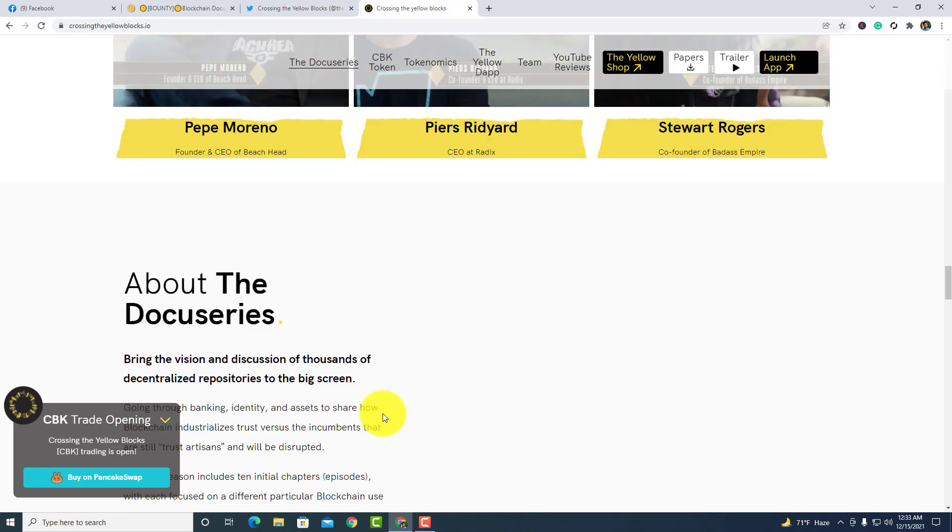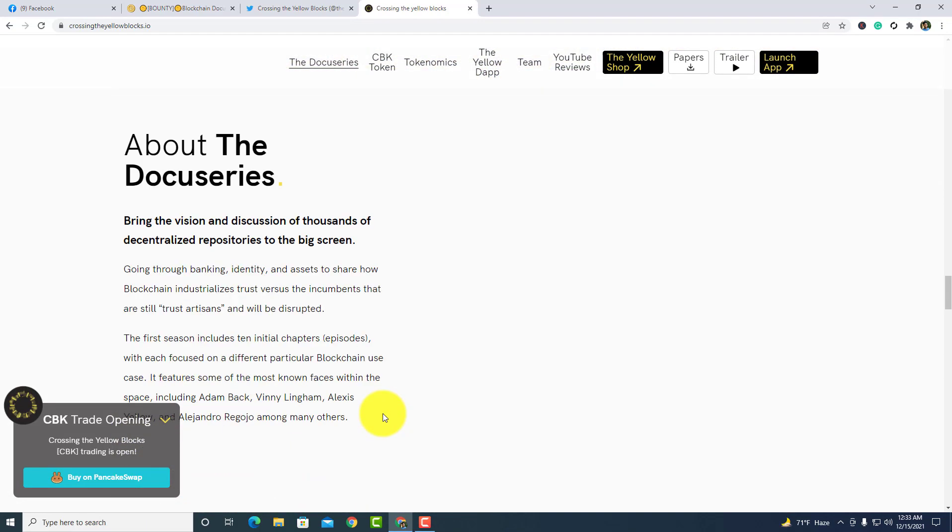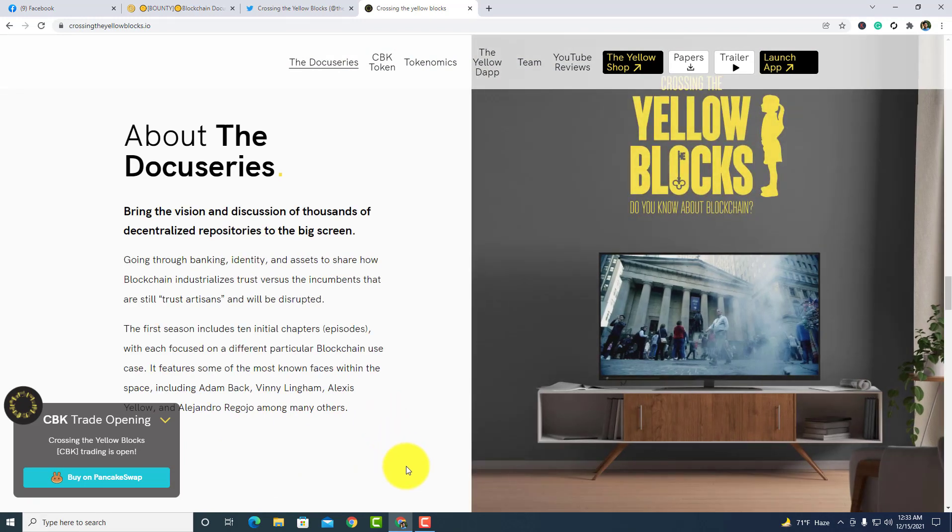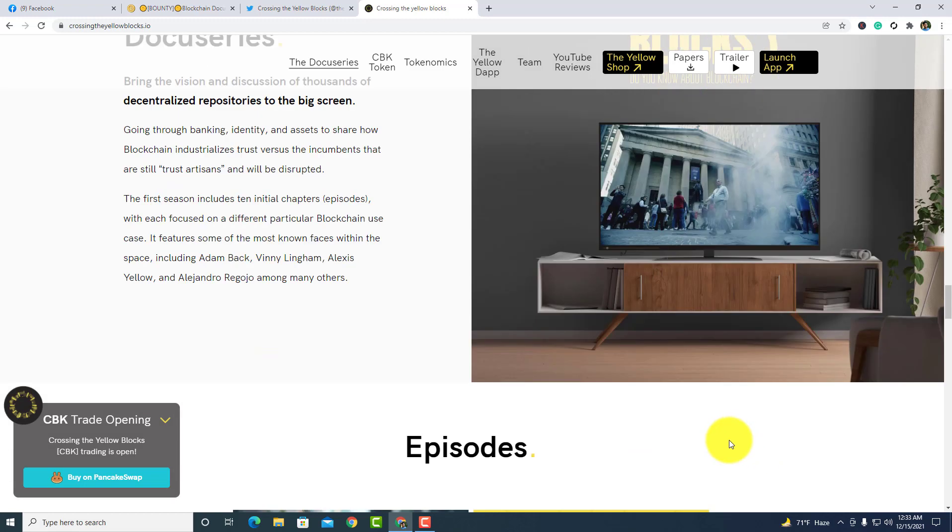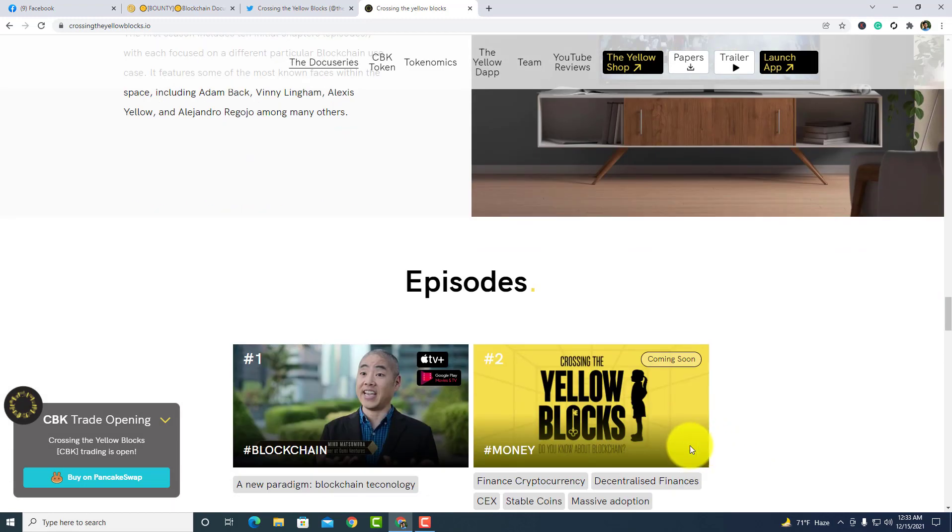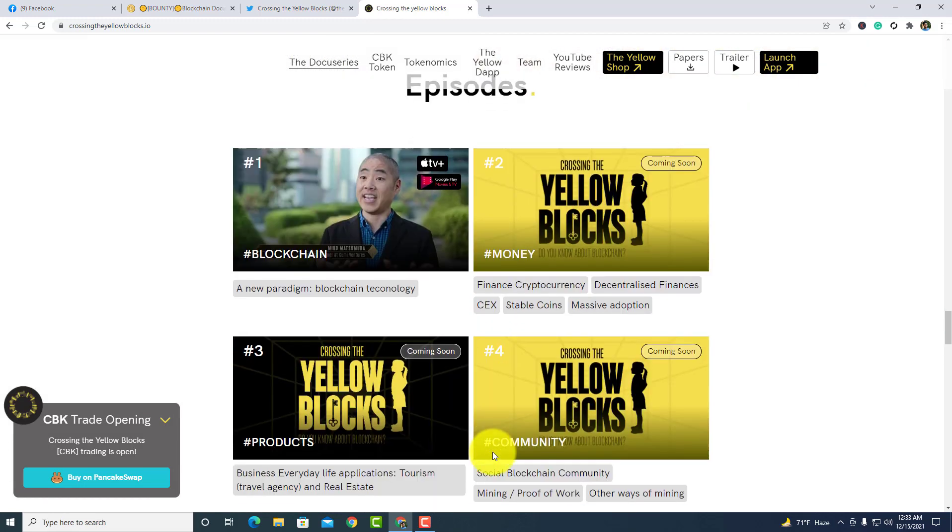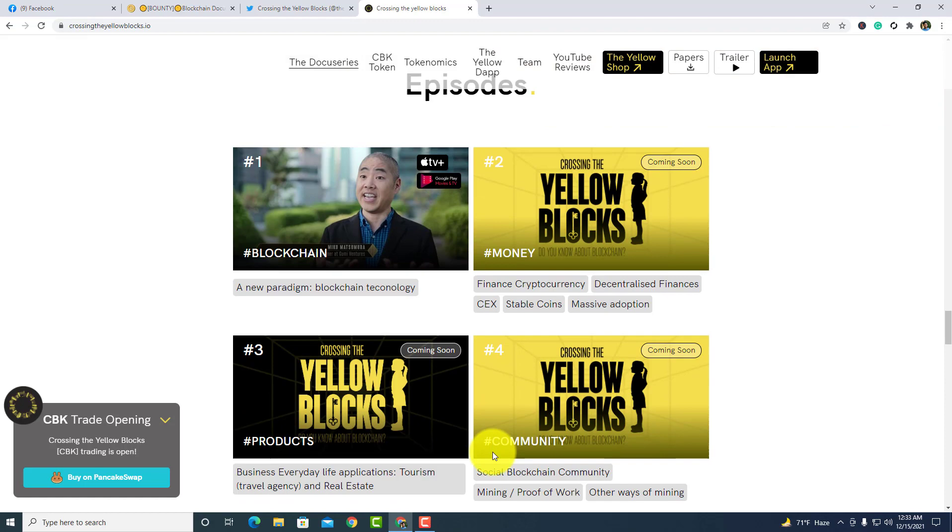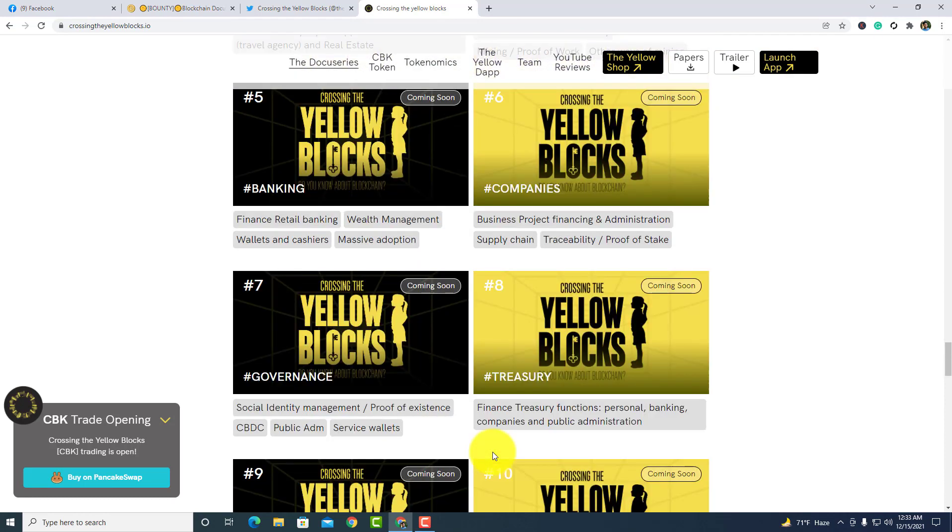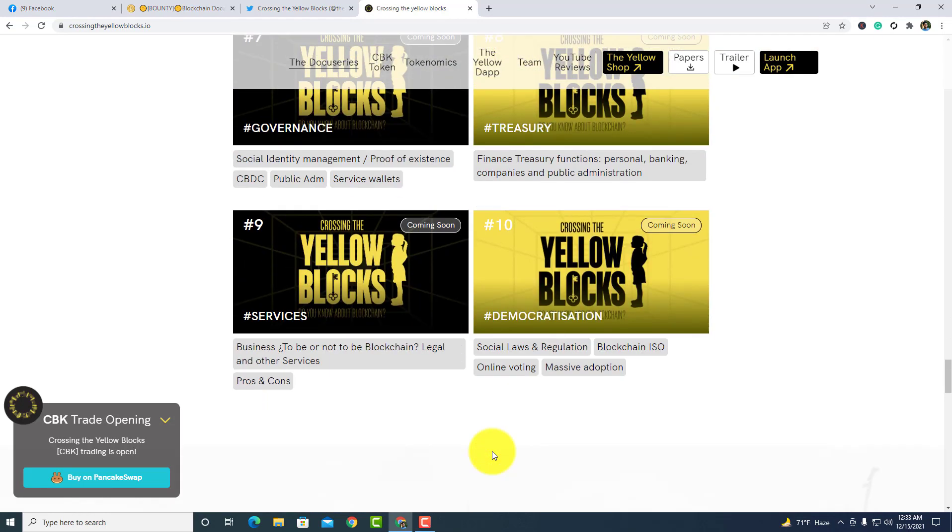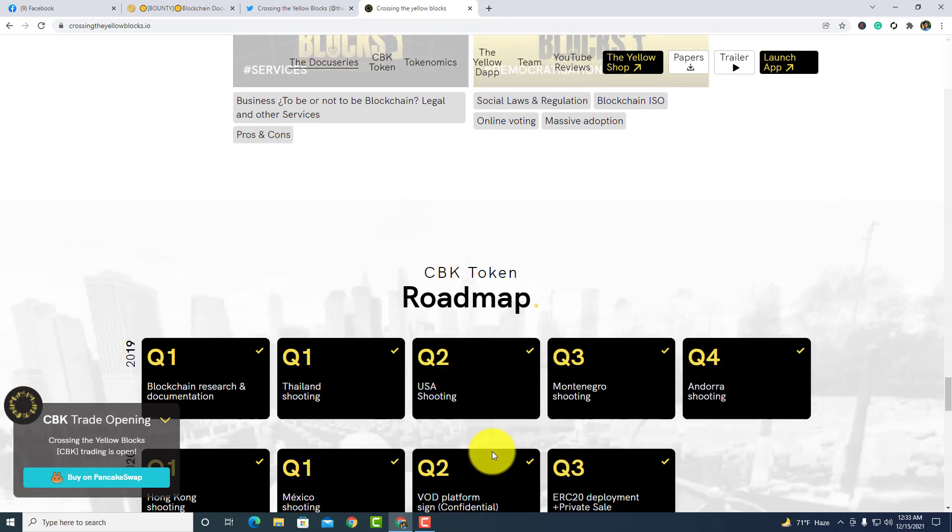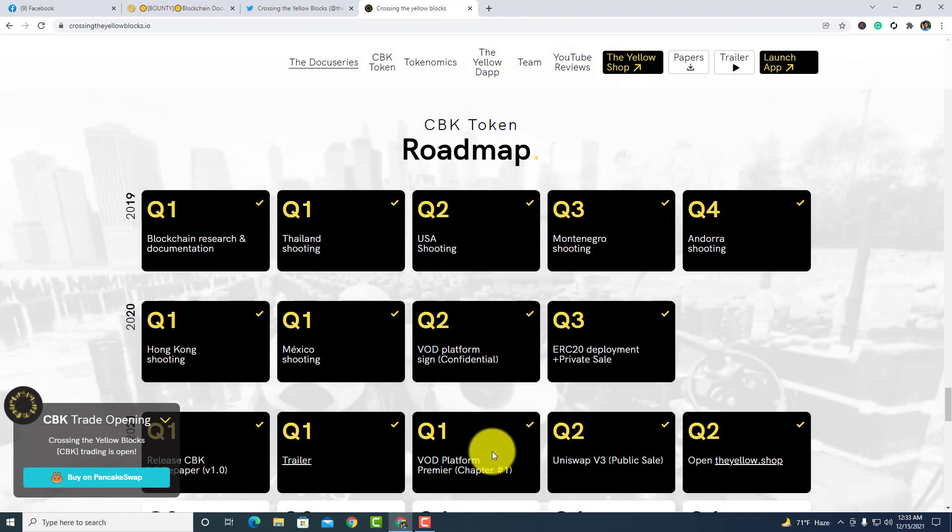Being the vision and discussion of thousands of decentralized DeFi, it is to the big screen. There are some episodes about this project.